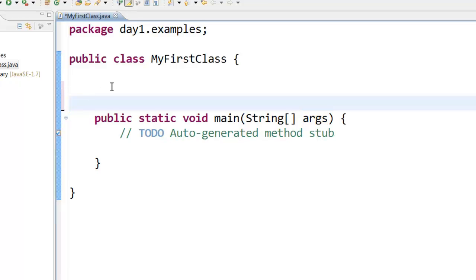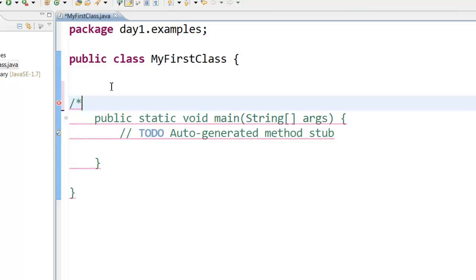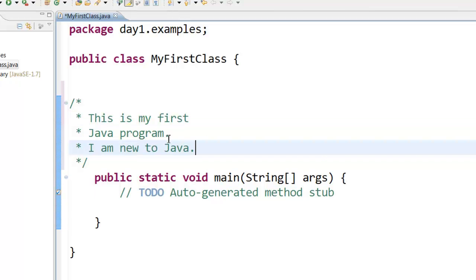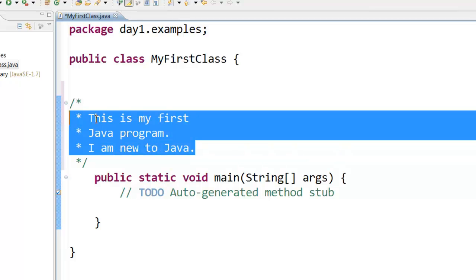Now to write a multi-line comment all you have to do is put the slash sign, asterisk, press enter. This will be a multi-line comment like this. Now I can write some kind of a description about this particular program. So here you can see that I have written some kind of a comment.